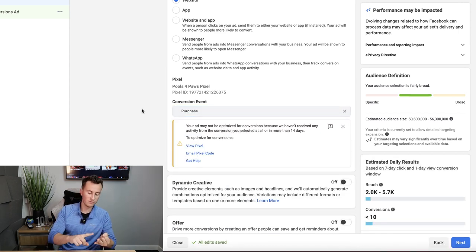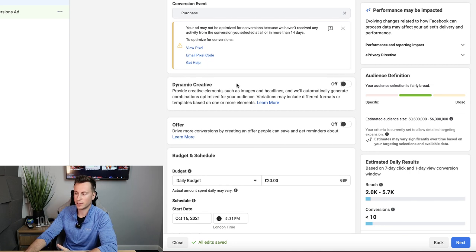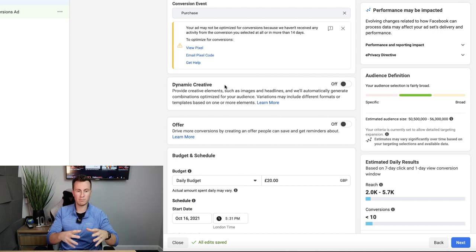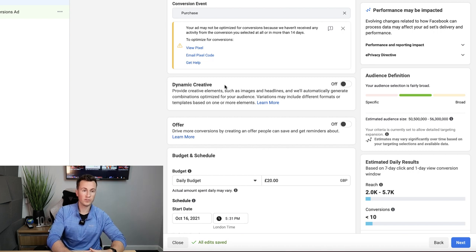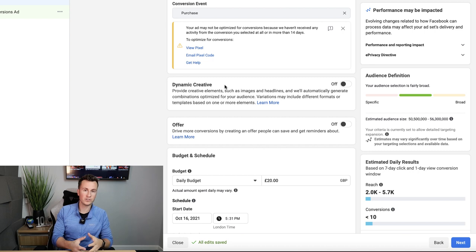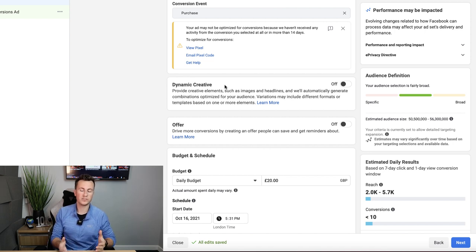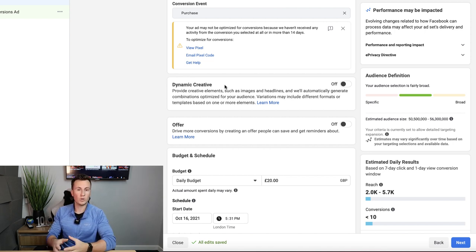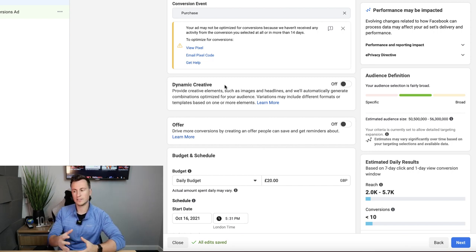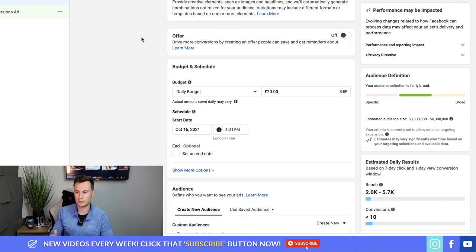Dynamic Creative allows us to create multiple variations — up to five different visual elements (images/videos), primary text, and headlines — and Facebook will mix and match them, show them to different audiences, and report back which combinations perform best. Stick to the basics for now and experiment with this once you get some traction. Below this we have Offers, which attaches an offer to your ad allowing people to save it to their offers section, with optional expiry notifications — but I'd leave this switched off for now.